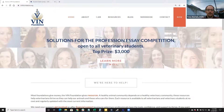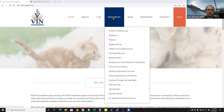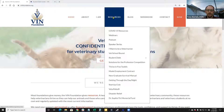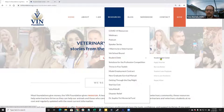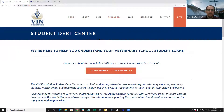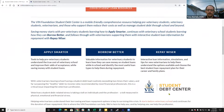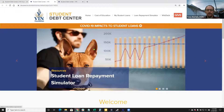There are a few different ways that you can get to the VIN Foundation Student Debt Center. One of them is from the vinfoundation.org website. Under resources you'll see a whole bunch of resources that we have for pre-veterinary students, veterinary students, and veterinarians, but we're looking here for the student debt resources and particularly the Student Debt Center. You can also directly reach the Student Debt Center by typing in vinfoundation.org/student-debt-center into your browser.